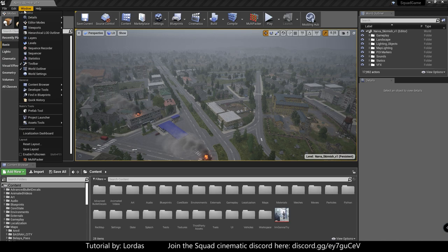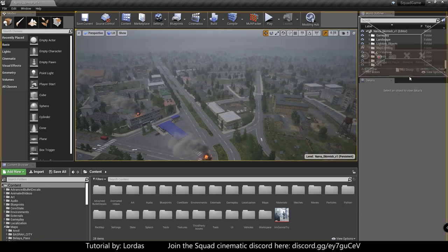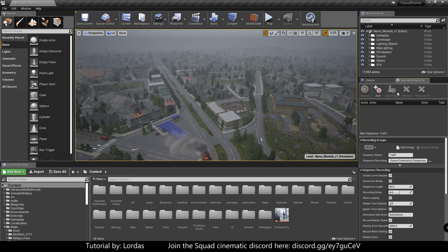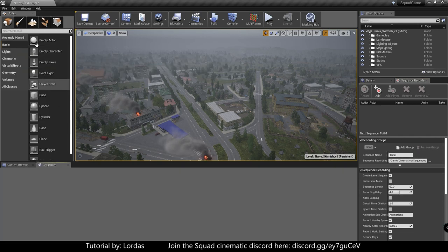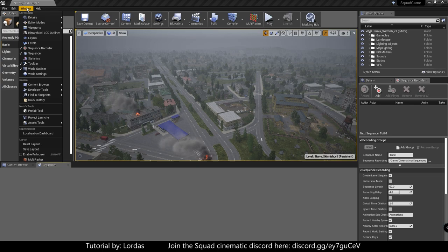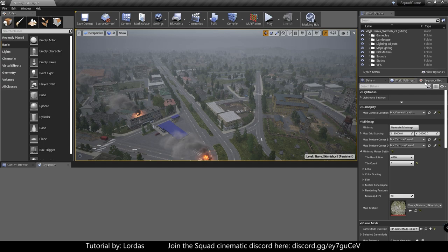So the very first thing is editor setup. You will need a couple of windows. Under window, you need a sequence recorder. Dock it wherever you want, I prefer it on the right. Then you need the sequencer, and you will need world settings. That is usually hidden, but just in case, let's have it there.